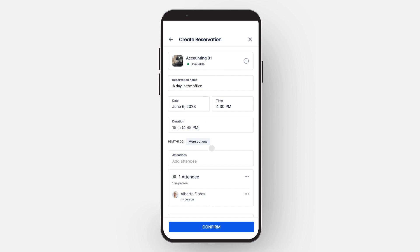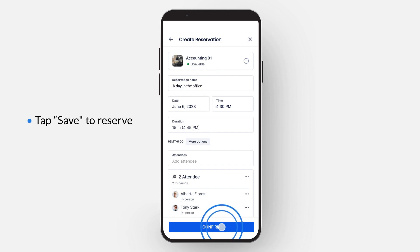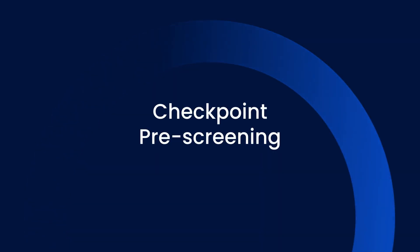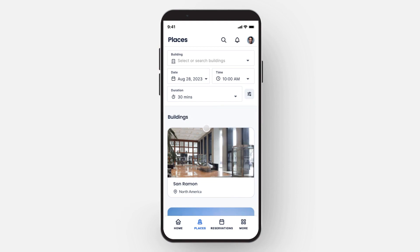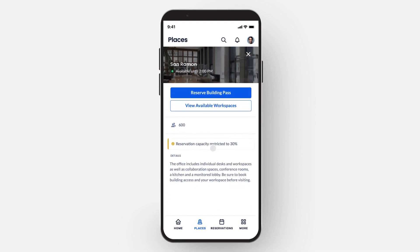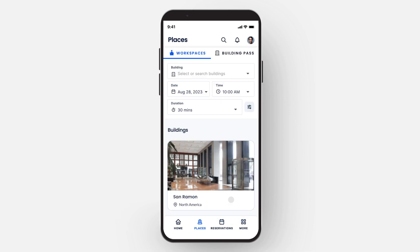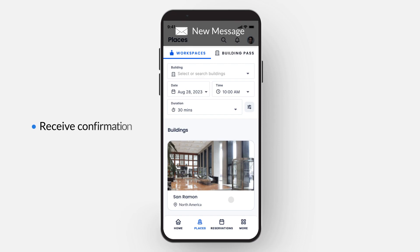If there are other attendees, you can add them here. When ready, tap Save to make your reservation. If your administrator has enabled a checkpoint, such as a pre-screening questionnaire, you will be prompted at this time to complete it — simply follow the on-screen instructions. A confirmation will appear on screen confirming your reservation. You will also receive an email confirmation from alert@appspace.com.